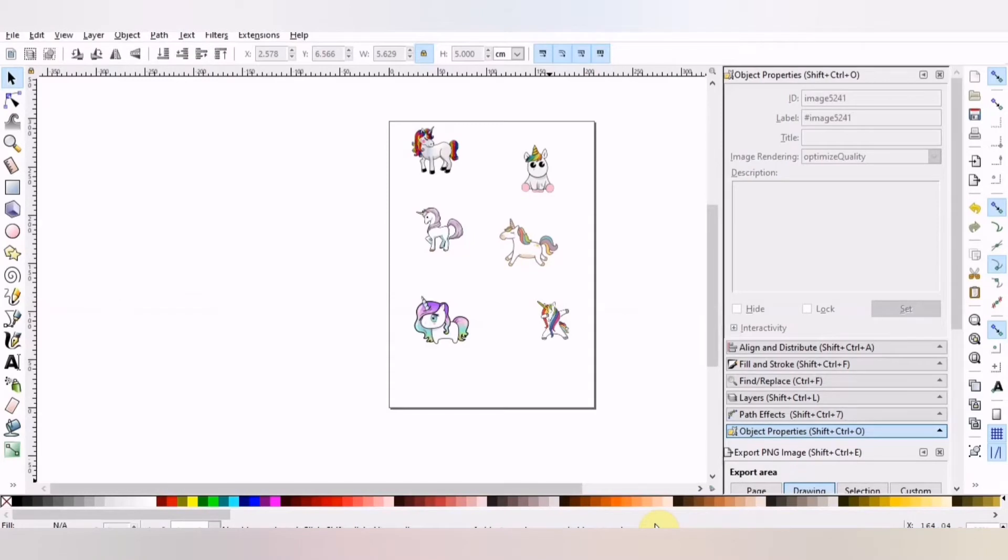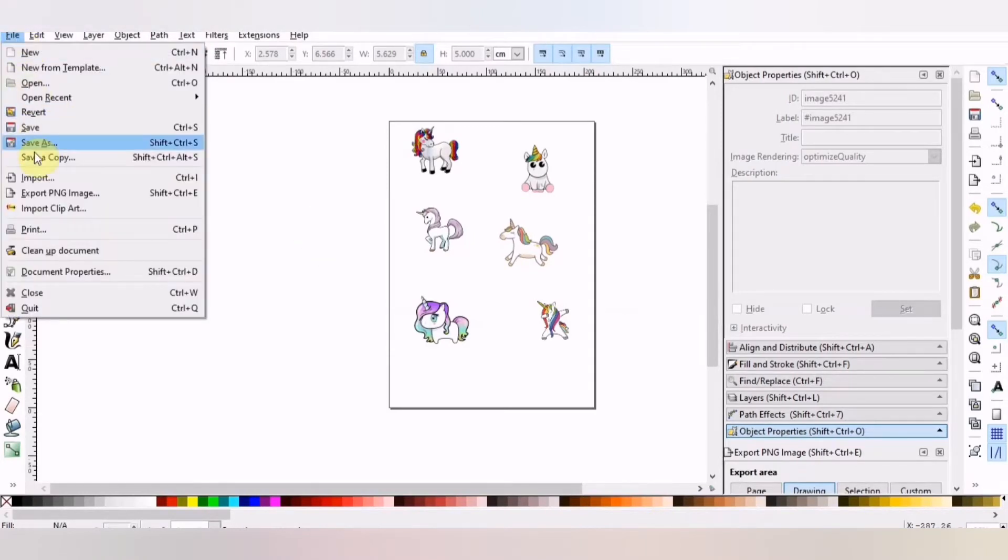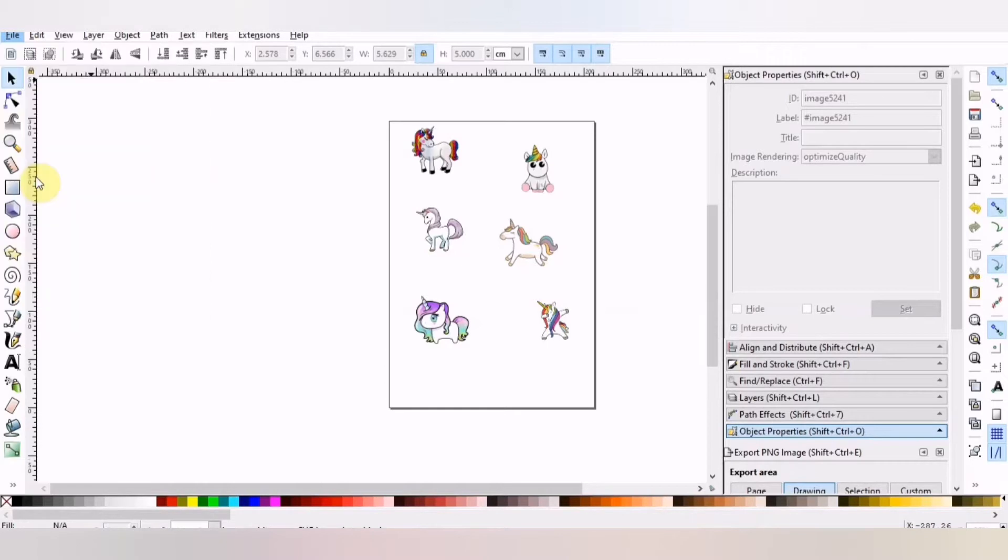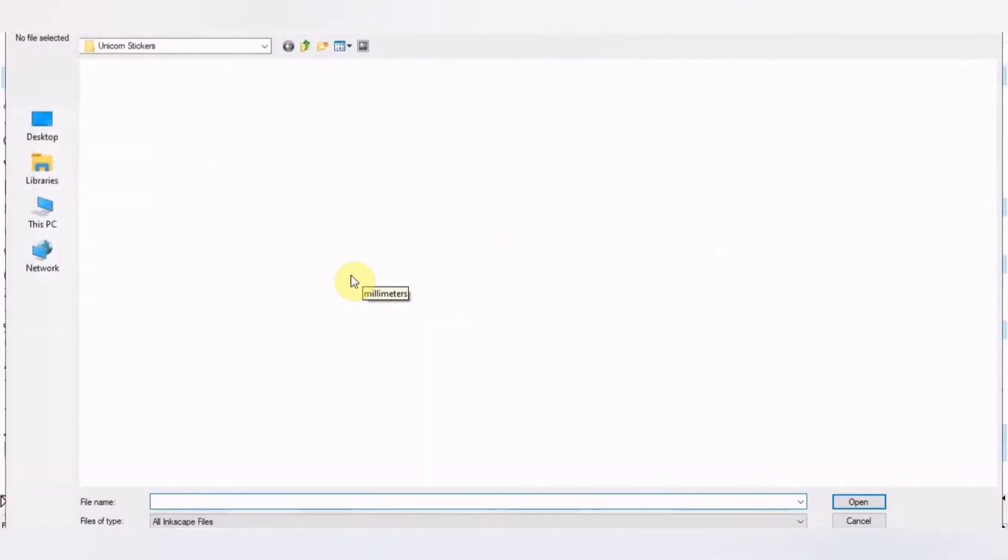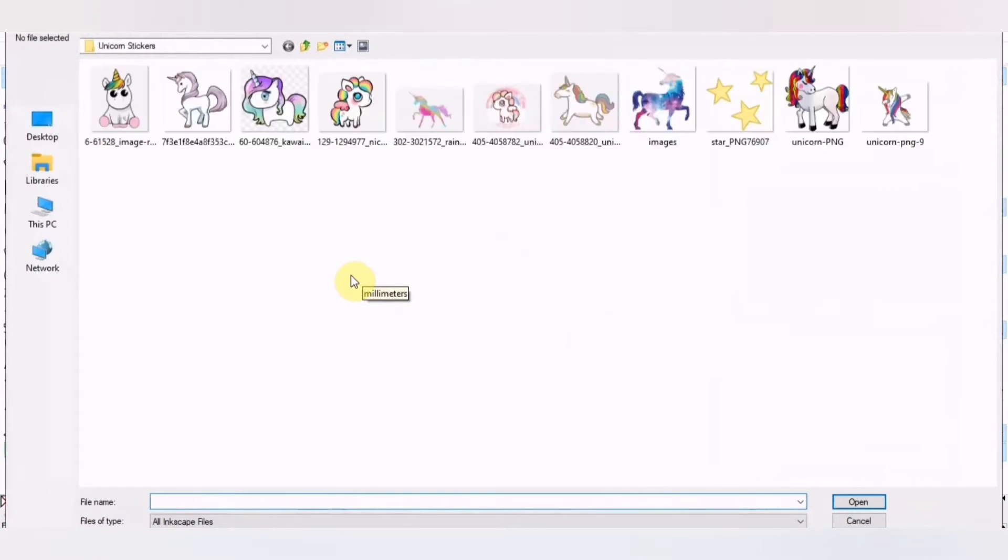Opening up the Inkscape program, you want to bring the image in by going to File, Import. Find the image that you've saved and open it.